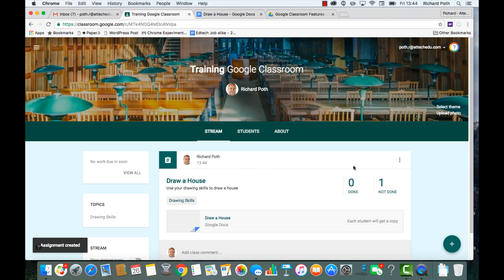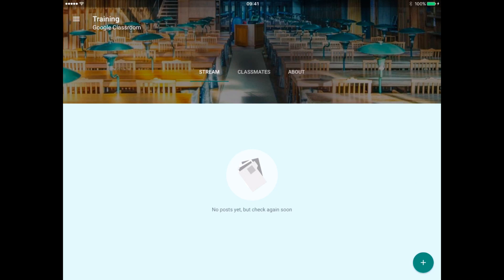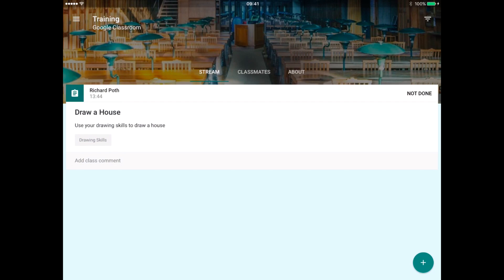Okay, there's my assignment. I have one student in my class. Now I'm going to go to my iPad where I'm going to act as a student. Now I'm in that class, so let's click on stream and refresh that. There is my assignment on my iPad. I'm now going to click on that.